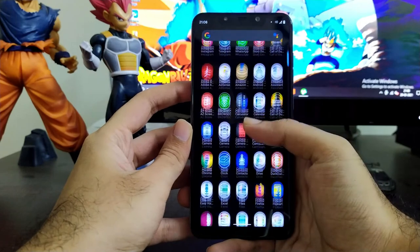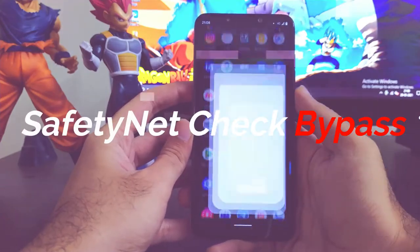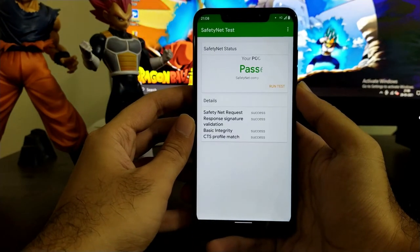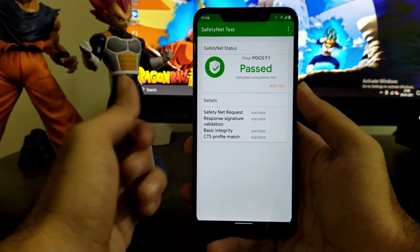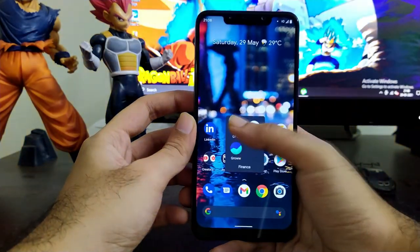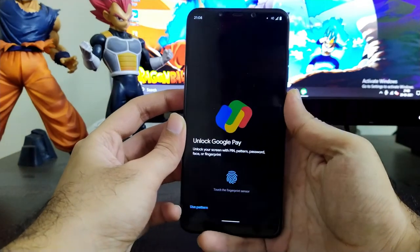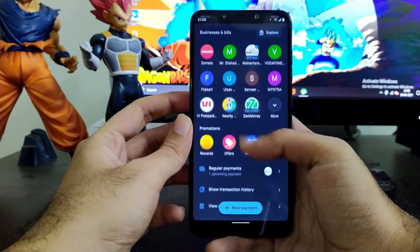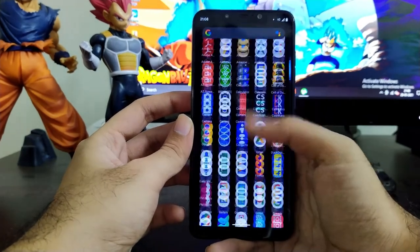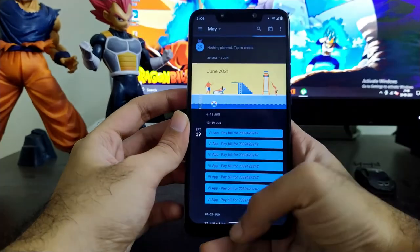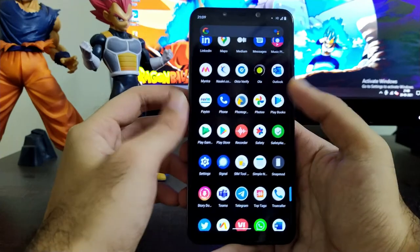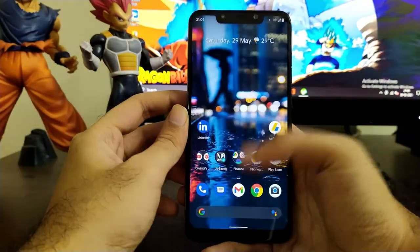Now here comes our CTS or SafetyNet check bypass. Congratulations — you will get SafetyNet passed out of the box, just like other ROMs. That means you can use any banking applications or online payment applications without any issues, such as Google Pay, PhonePe, banking apps like ZapPay, HDFC Bank, and others. No need to flash Magisk or configure Magisk Hide, as everything works perfectly fine and smooth.